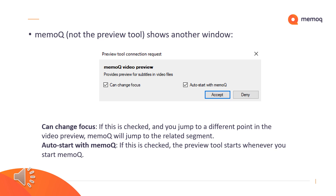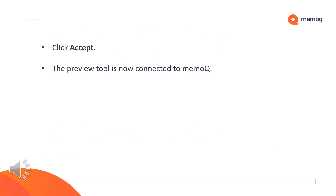"Can change focus" means that you jump to a different point in the video preview, and MemoQ will jump to the related segment if this checkbox is checked. "Auto start with MemoQ" means that the preview tool starts whenever you start MemoQ if this is checked. Now you only have to click Accept and the MemoQ video preview tool is connected to MemoQ.